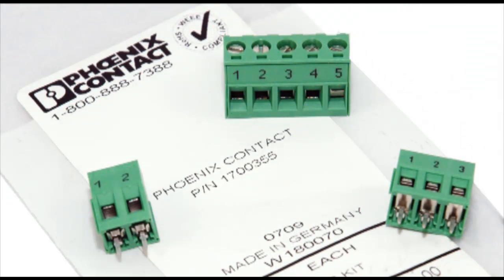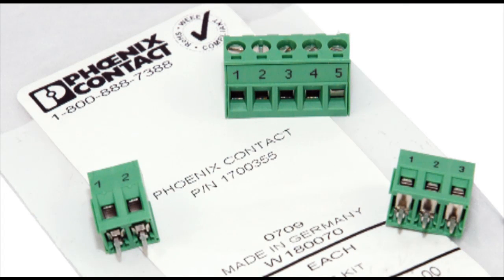You can request your part numbers and logos to be visible on labels and or request specific package sizes to meet your production requirements.